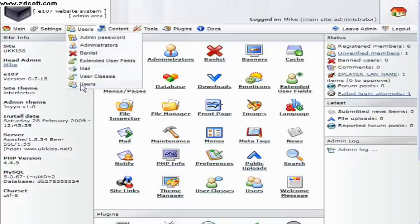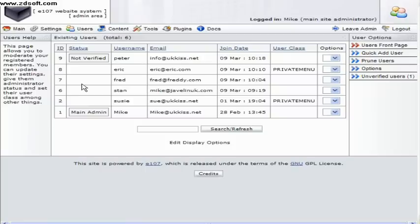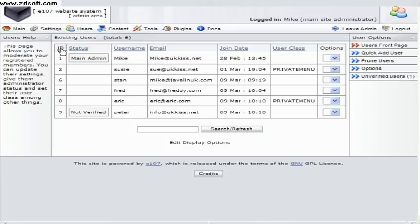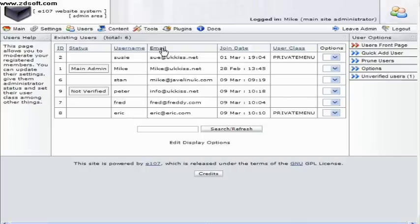From this screen we can look at the current membership list of your site. This site only has a few users, but many of your sites your list will run to a number of pages. At the top of each column you can click on the column title to re-sort the list, which is especially useful for large membership lists.